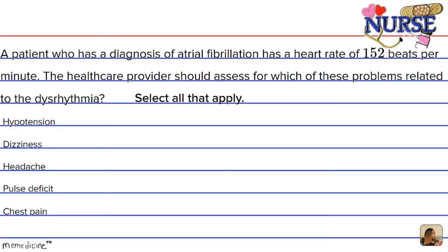In atrial fibrillation, there is disorganized electrical activity, and the atria quiver or fibrillate instead of contracting in an organized way — thus, this decreases pumping effectiveness. The coronary arteries receive most of their blood supply during diastole, which is the phase of the heartbeat when the heart muscle relaxes and allows the chambers to fill with blood. As a result, atrial kick is generally lost and cardiac output is diminished.